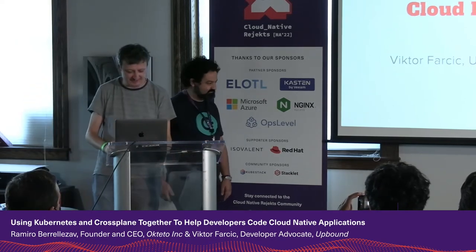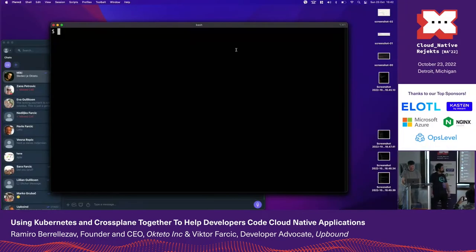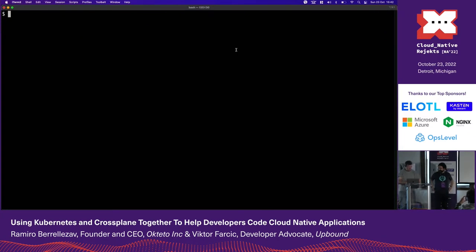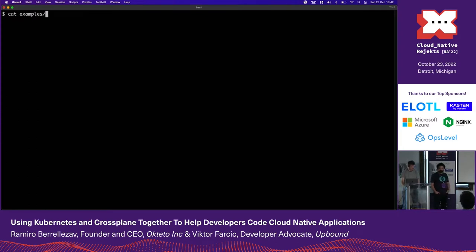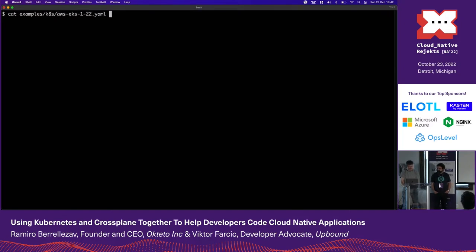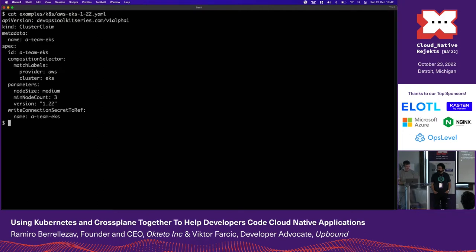Okay, so what we're going to do is show Ramiro how he can create a cluster. I already prepared a manifest that will create a cluster with absolutely everything that he needs.